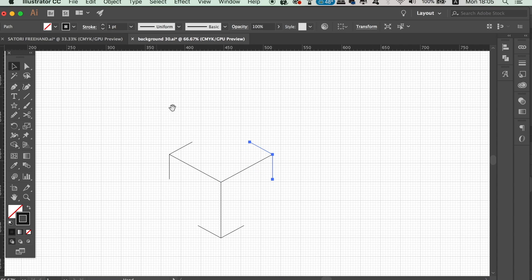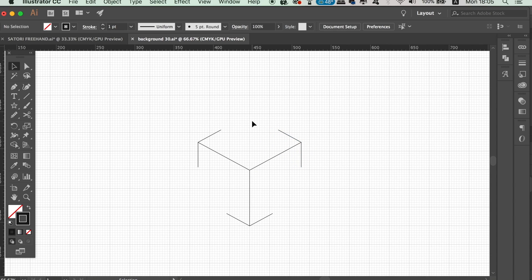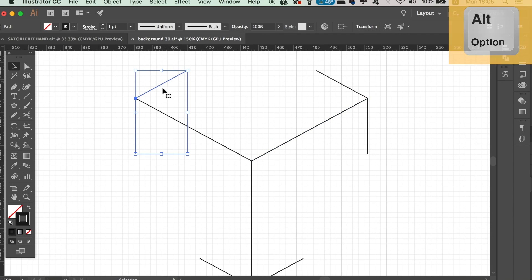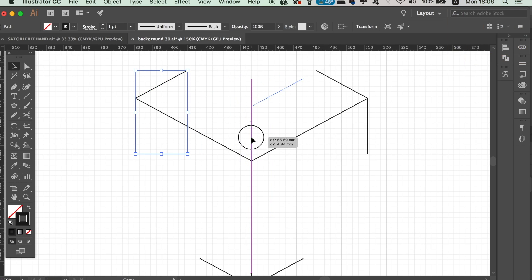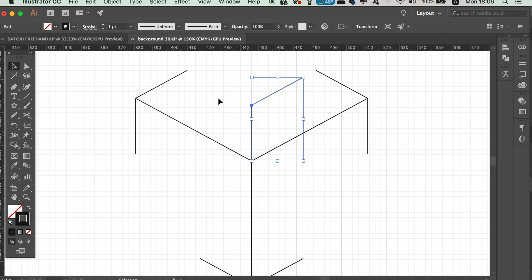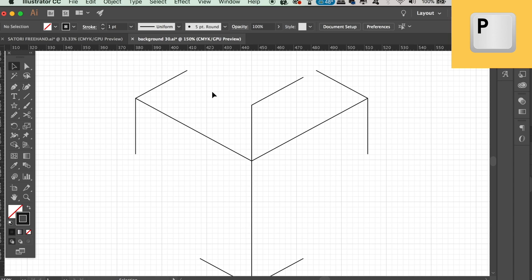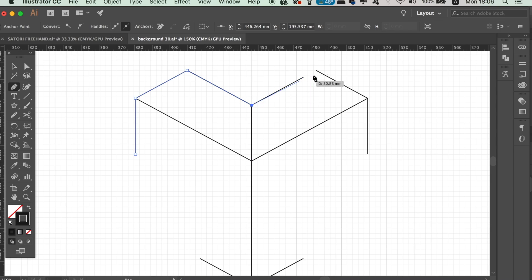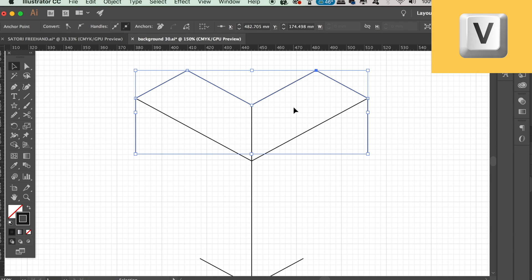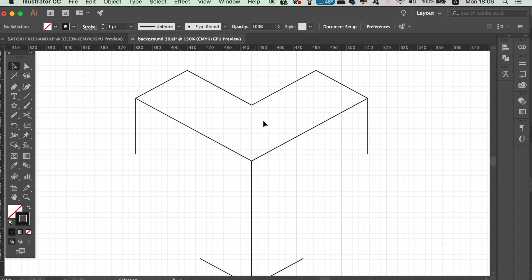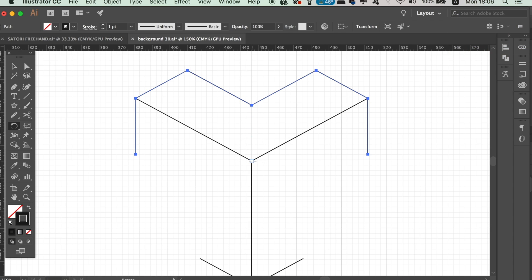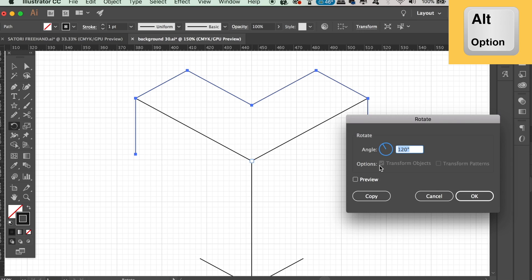We are actually almost finished making the actual geometric shape. Next, use the Alt/Option key to duplicate this section and place the duplicate in position. Then take the Pen tool and draw in a new section, and then delete the section we duplicated. The line we just drew needs to be rotated with the Rotate tool — 120 degrees — and also repeated one more time with Command or Control+D.